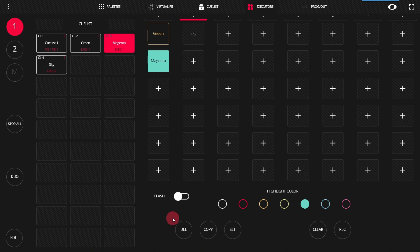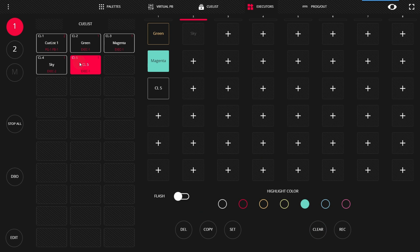Or you can copy existing cues from the cue list over to an executor. It makes a copy, places it on the executor.